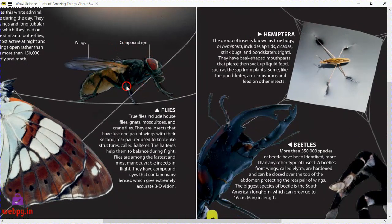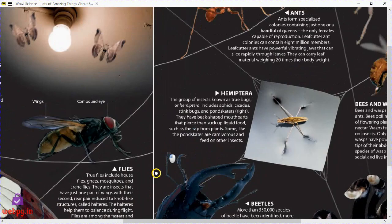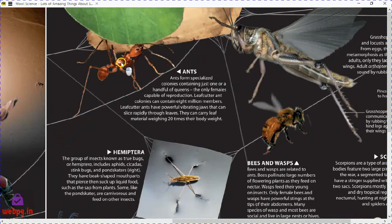True flies include houseflies, gnats, mosquitoes, and crane flies. They are insects that have just one pair of wings, with their second rear pair reduced to knob-like structures called halteres. The halteres help them to balance during flight. Flies are among the fastest and most maneuverable insects in flight. They have compound eyes that contain many lenses, which give them accurate 3D vision.